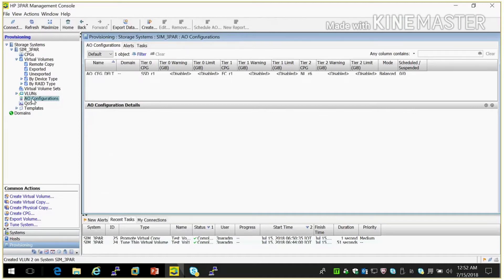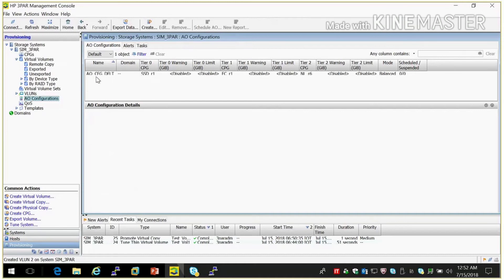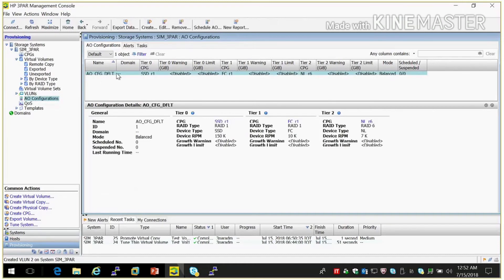When I/O goes high in one CPG, so data will travel automatically to one CPG to another CPG. So volume will automatically travel when whatever we set here. So for that we need to create one adaptive optimization configuration. Like here it is created by default. So we can check what is the configuration. See, so here tier 0, tier 1. Tier 0 is SSD disk. Tier 1 is FC disk. So data will travel from tier 0 to tier 1.